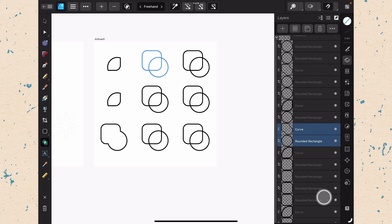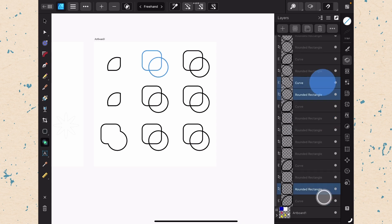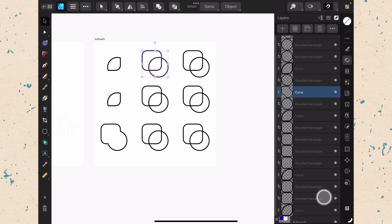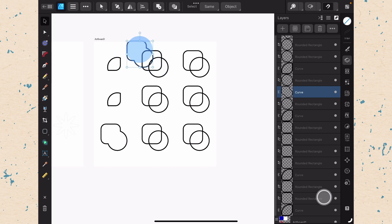So you can see over here in my layer panel, I have my curve and two rounded rectangles selected. Let me go ahead and just grab one of these using my move tool. And when I move it, you can see that I still have the old shapes.